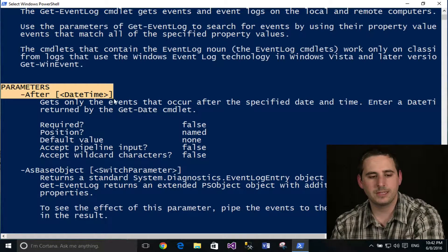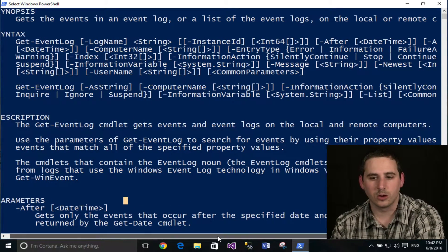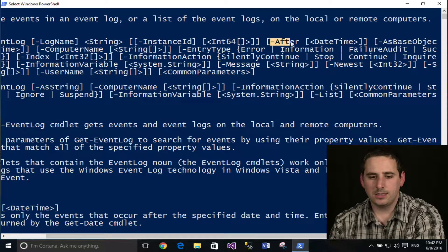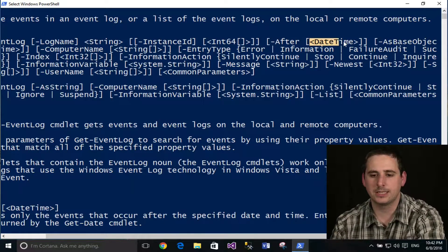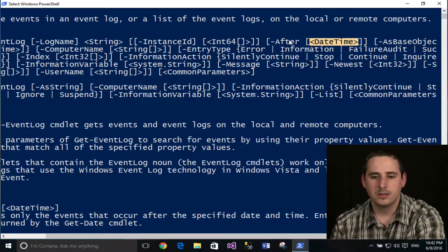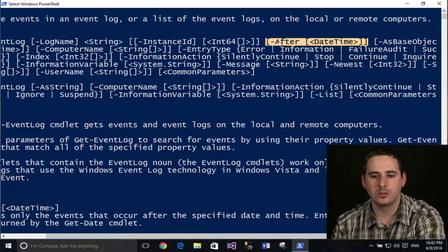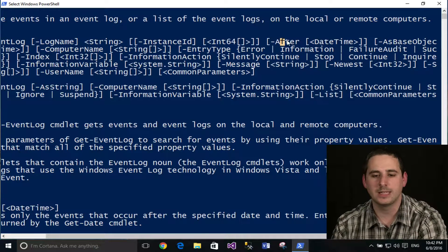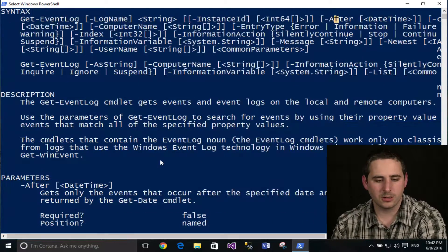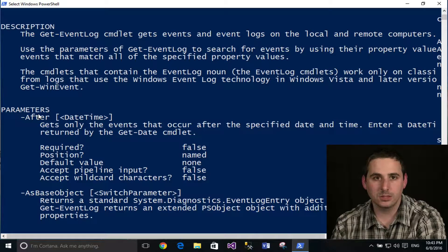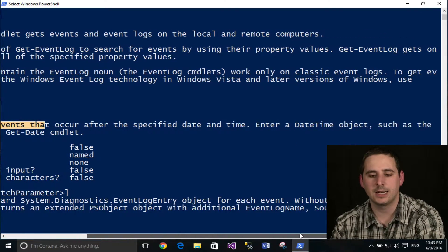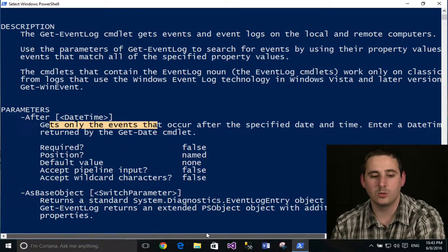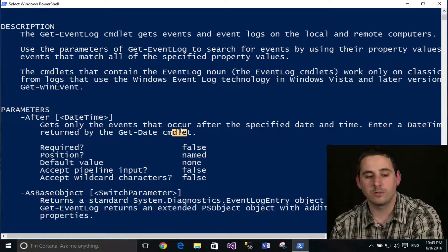This is basically the definitions for these parameters. So if you watch episode four and you see this parameter after, and I talked about how it accepts a value of date time, you may know that, and you also may know by seeing these square brackets, that's optional. But you may not really know what that even means. What does after mean? And what's the context of that? So if you go down here to the parameters, it tells you, and it gives you some more information. It says gets only the events that occur after the specified date or time. Enter a date time object such as the one returned by the Get-Date cmdlet.